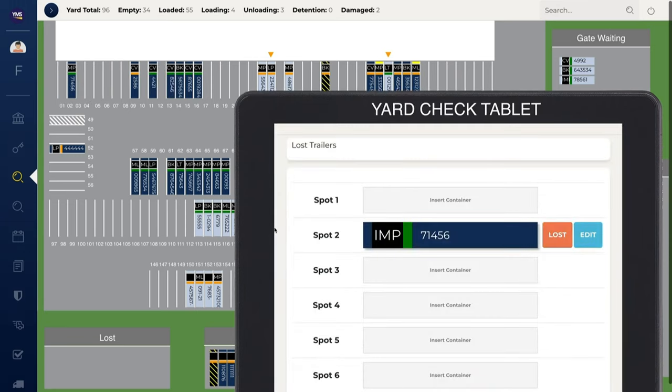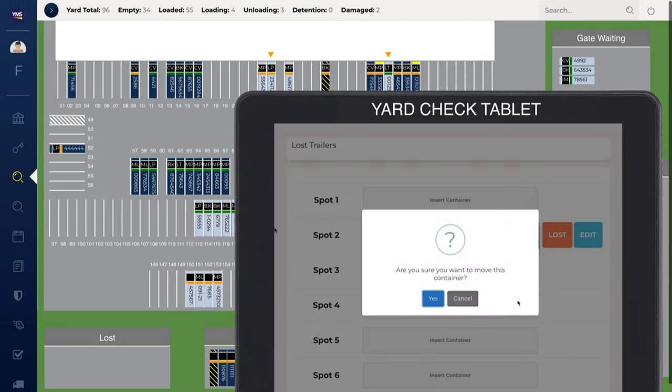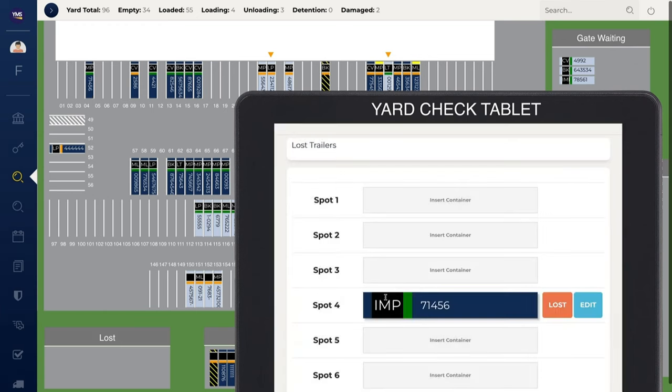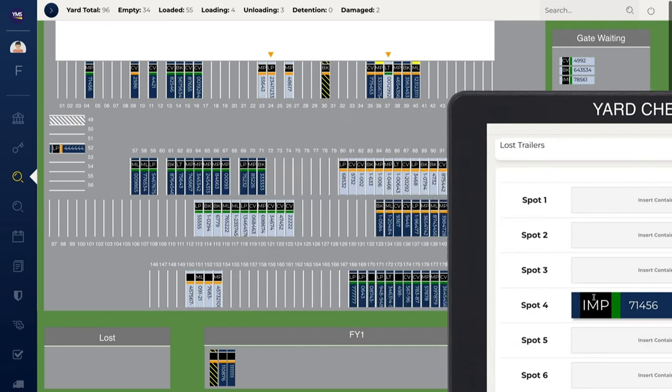Update your yard in real time using the Yard Check module. Simply drag and drop trailers to adjust their locations. EagleView is updated in real time.